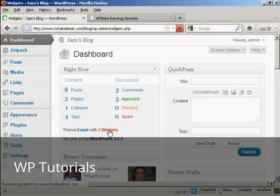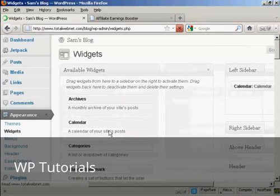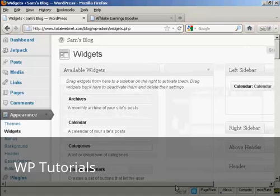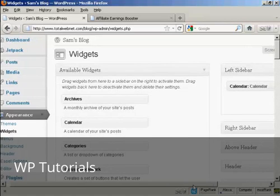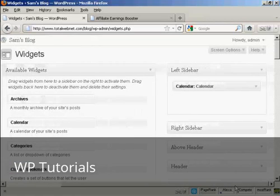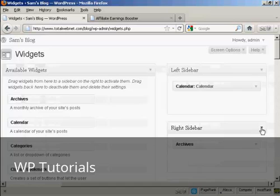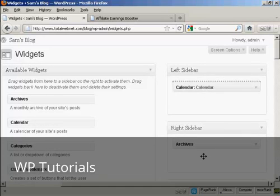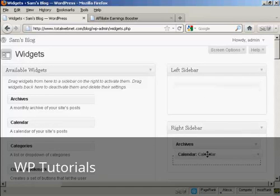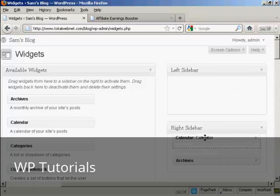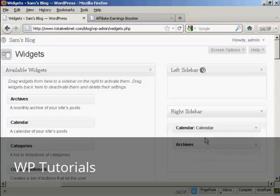So I'm going to click here on widgets, and I'm going to put my banner in the left sidebar. So I'm going to move the calendar that I've already got in the left sidebar into the right sidebar where the archives are. I'm just going to drag that down. Let's put that above archives, there we go.